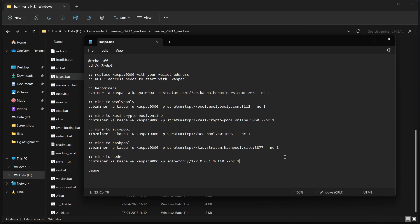Now I will change our IP address here on mine to node point. Here paste our IP address and it's correct, port ID 16110 as we have seen earlier.